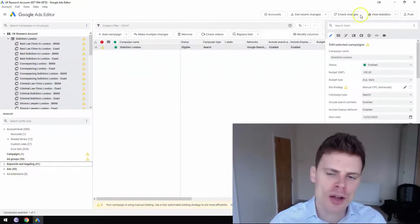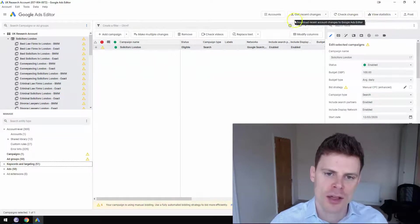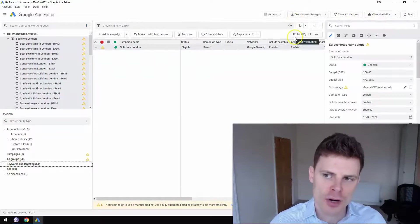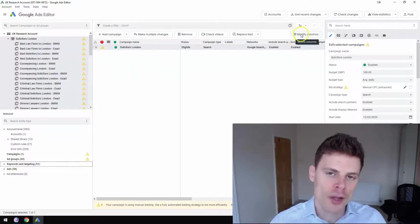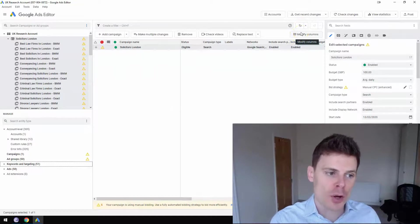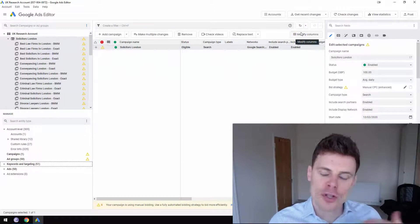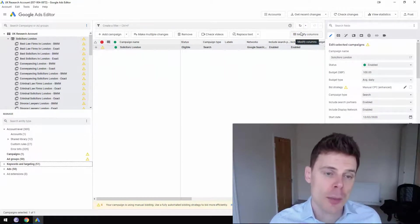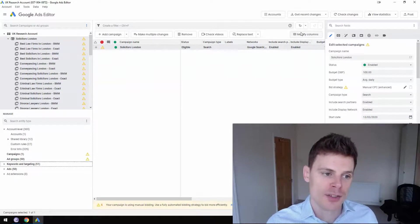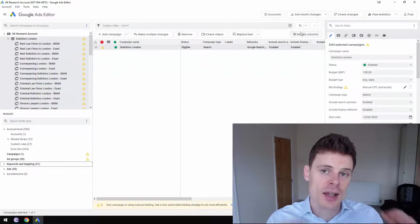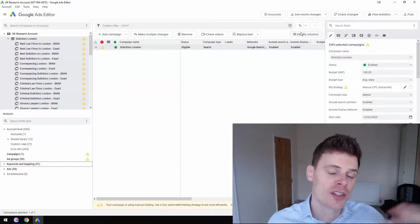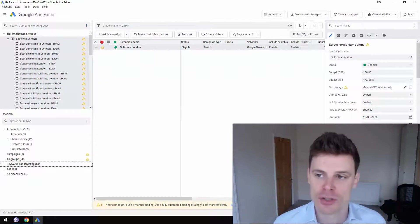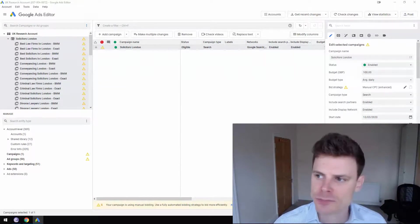And if you ever want to post changes, it's very, very important that you always check your changes before posting. Because once you click post, all of those changes are going to be uploaded to your Google Ads account. So if you make a mistake here and click post, then that's going to carry over into your Google Ads account. So once you click the post button, a little screen, a little box will pop up.